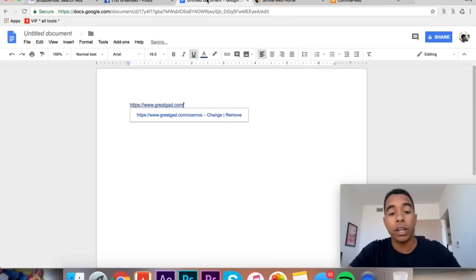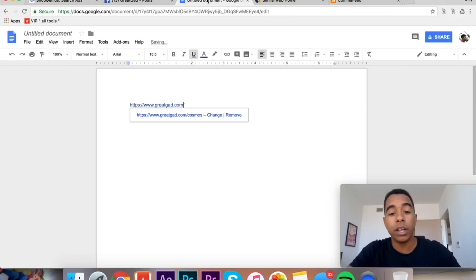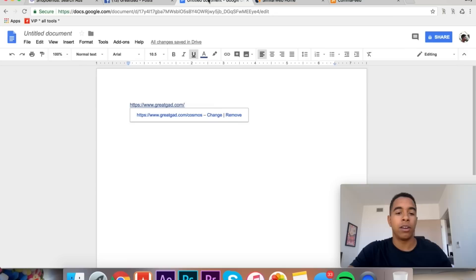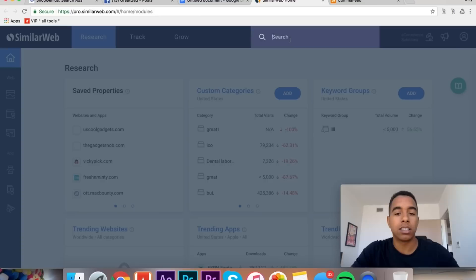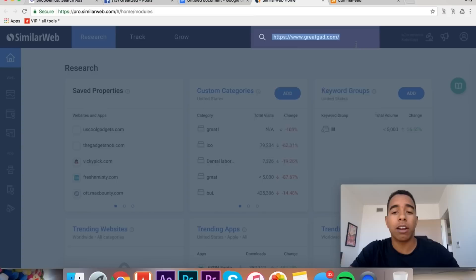Usually I would do this with like a bunch of stores. That's why I'm doing it on the doc. In this example, we're just gonna do one store, but usually I'll go through Shop Genius and I'll just note down a bunch of stores that I see performing well. Also inside of Shop Genius, you can hit save so you can just stay on top of which products you think are good.